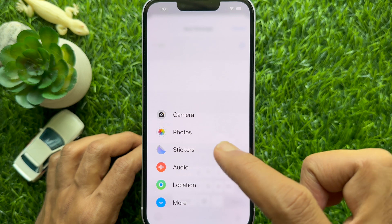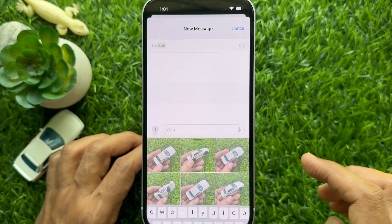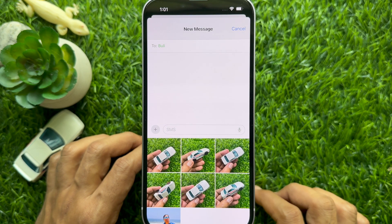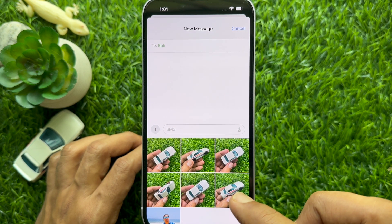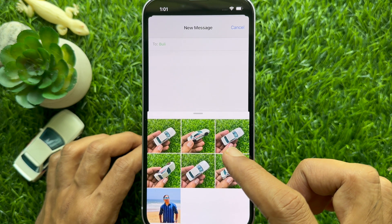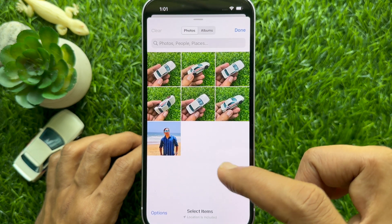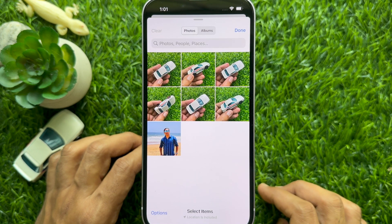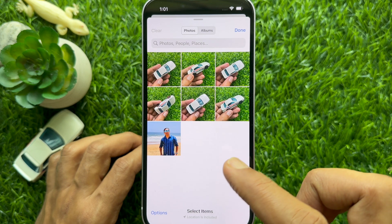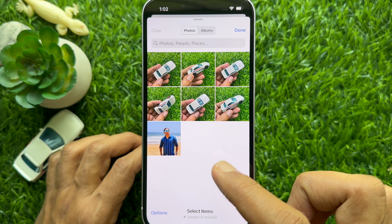Tap and select Photos. Swipe up on the photo library at the bottom to view it in full screen. Now tap the photo you wish to share with your contact.